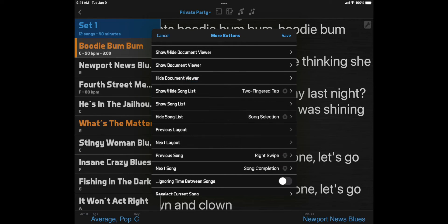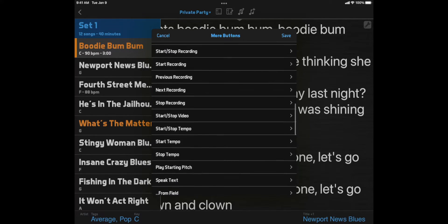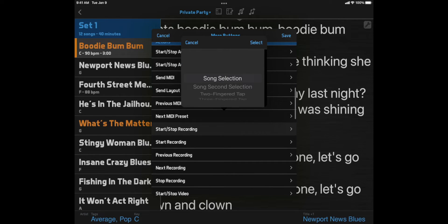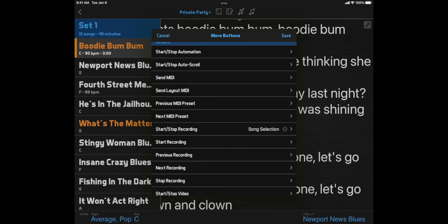You could combine that layout action with Start Stop Recording on song selection to make a layout that continuously plays through the recordings for each song. I use a layout like that to listen to all the songs in that night's setlist while I'm driving to a gig.